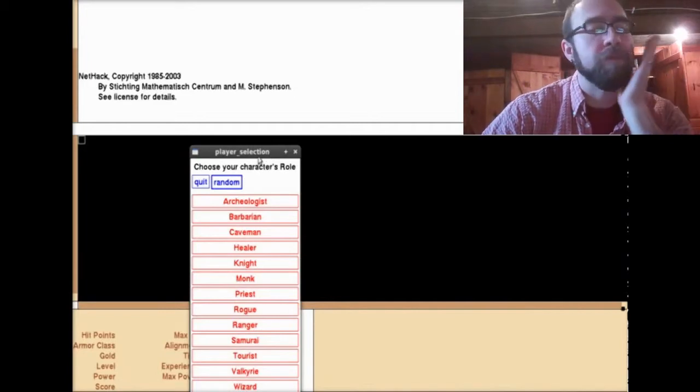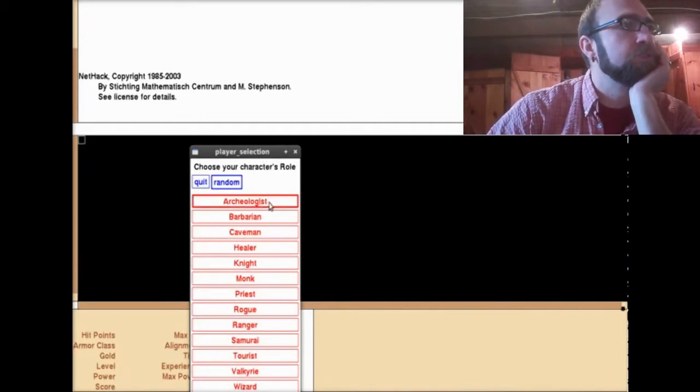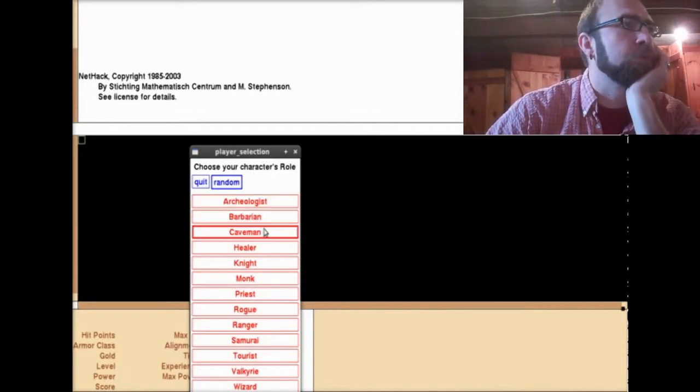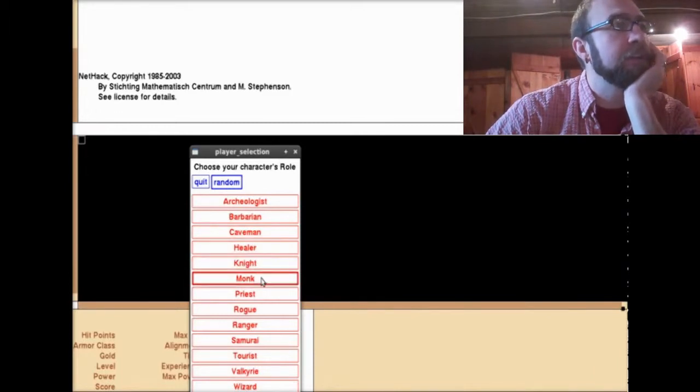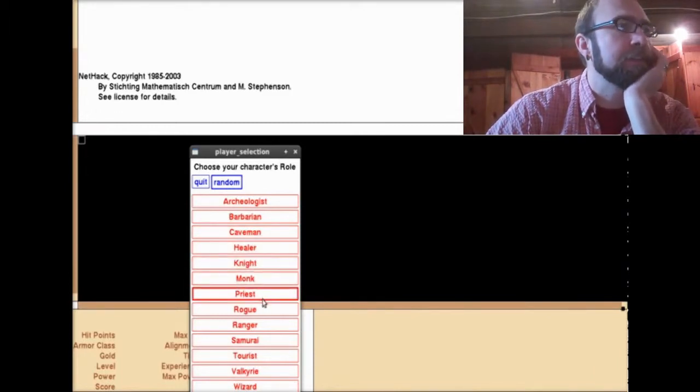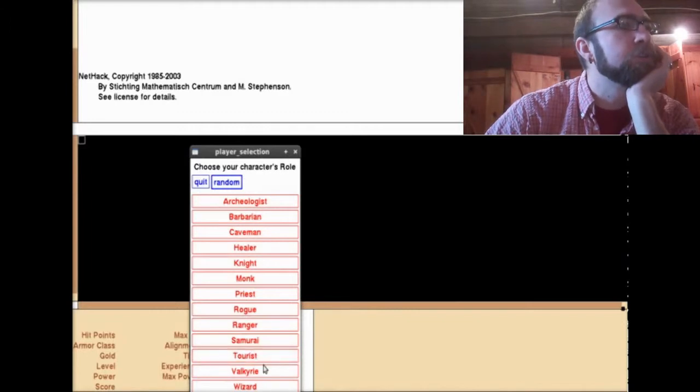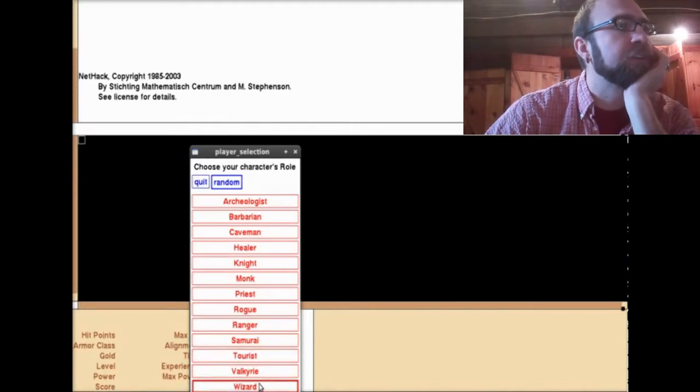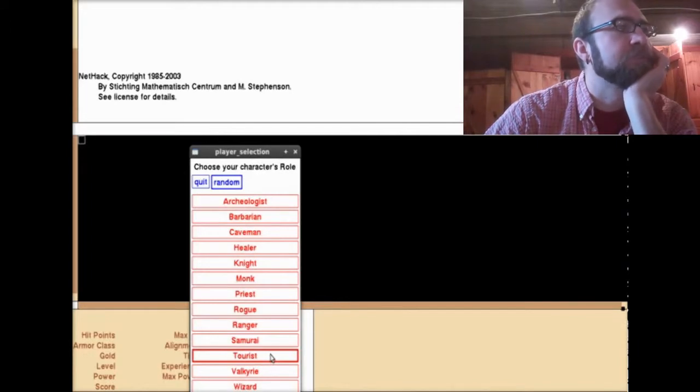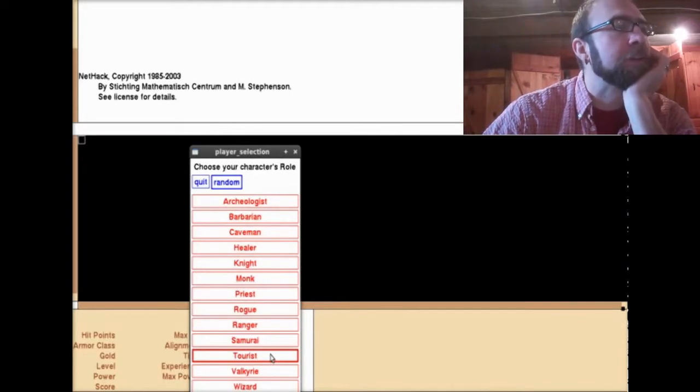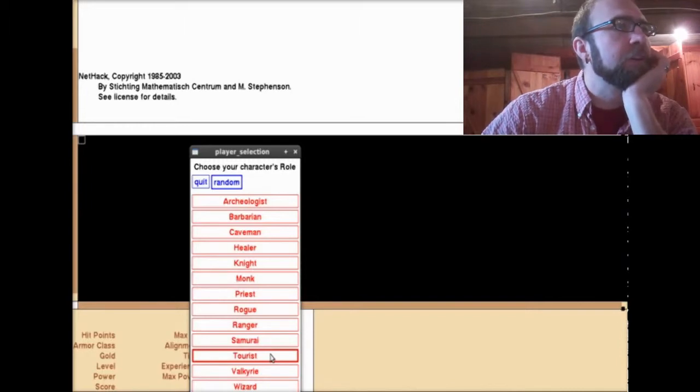Let's start playing. Choose your character's role: Archaeologist, Barbarian, Caveman, Healer, Knight, Monk, Priest, Rogue, Ranger, Samurai, Tourist, Valkyrie, or Wizard. Tourist, I wonder what that means. Am I just there to see the scenery? I'll go with Barbarian. That seems like the most... hopefully I'll be able to survive for a while. I'm just an idiotic grunt. I can just hack and slash my way through.